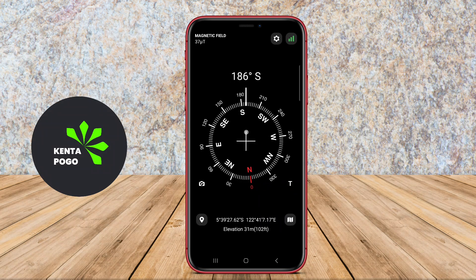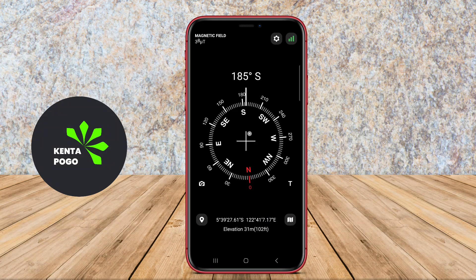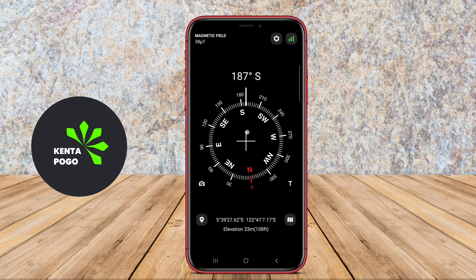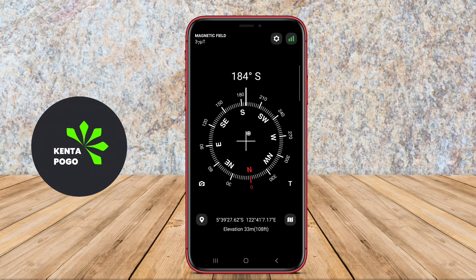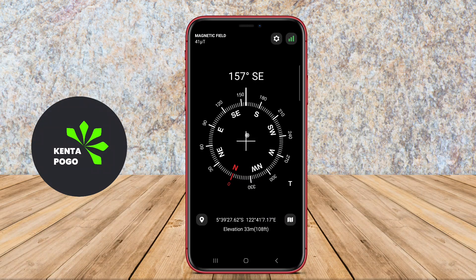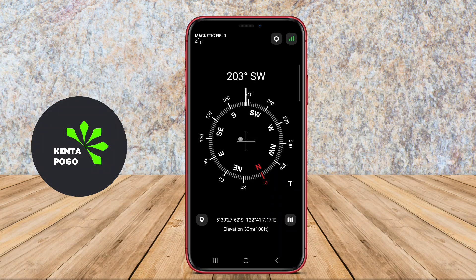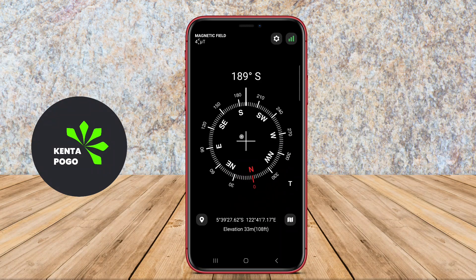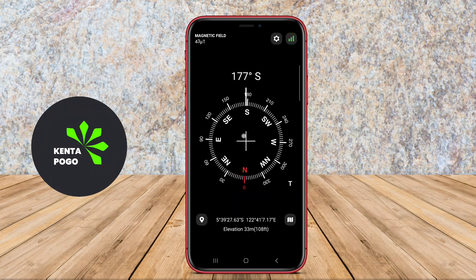These applications often include additional features like GPS integration, allowing users to determine their location on a map, and some may offer augmented reality capabilities, overlaying directional information on the camera view. The user interface is generally designed to be intuitive, providing a clear and easy-to-read display of the compass needle and other relevant data.